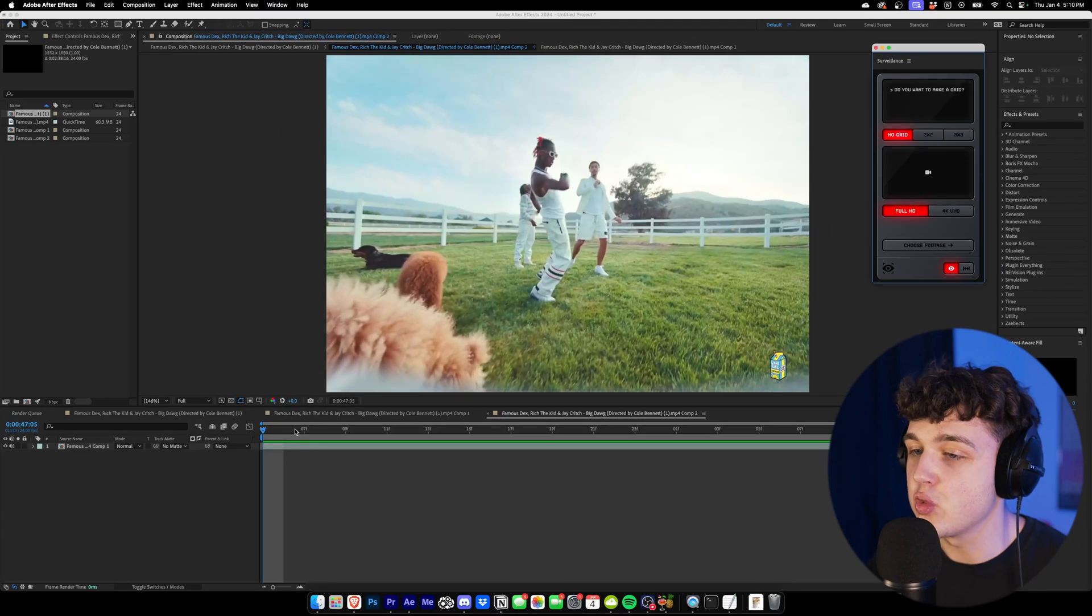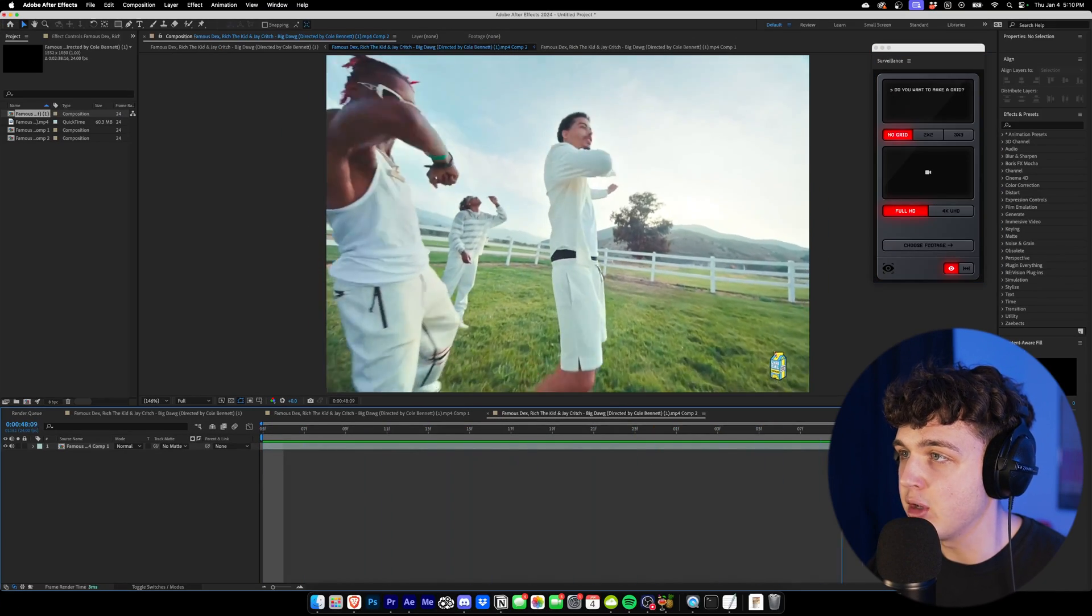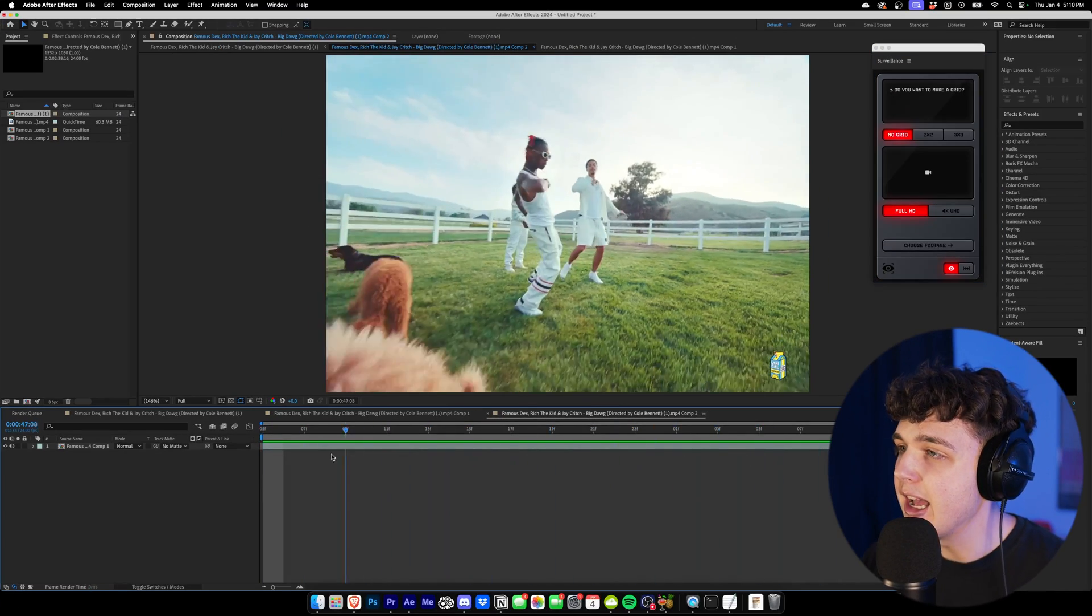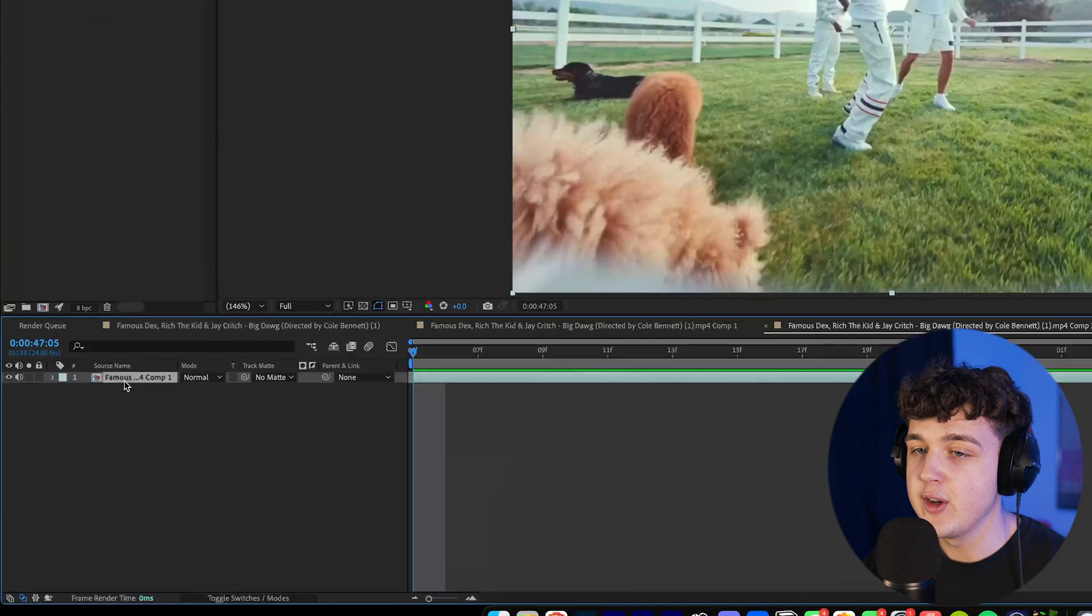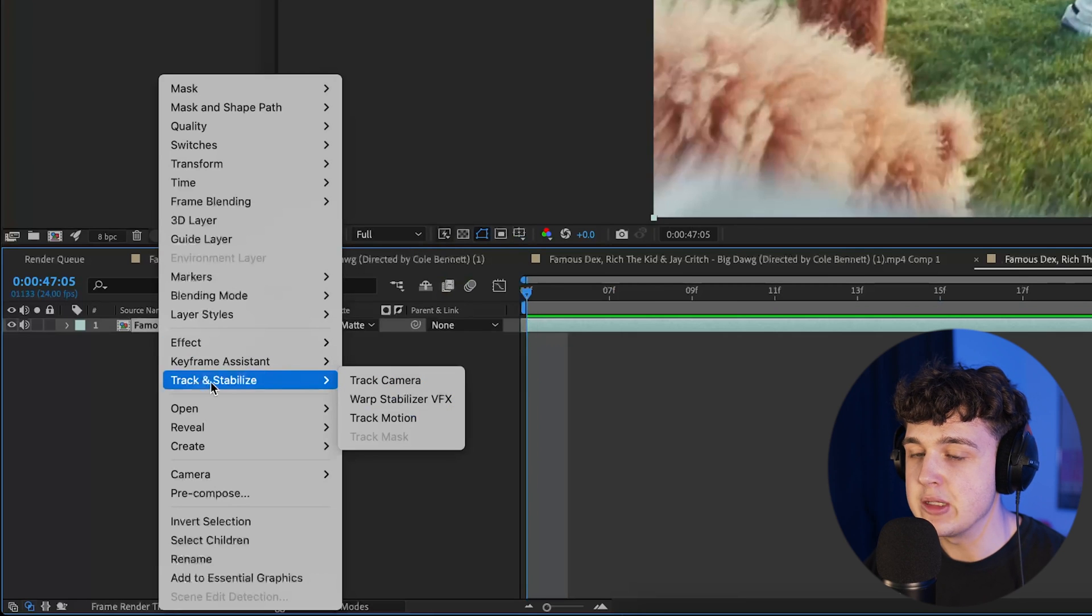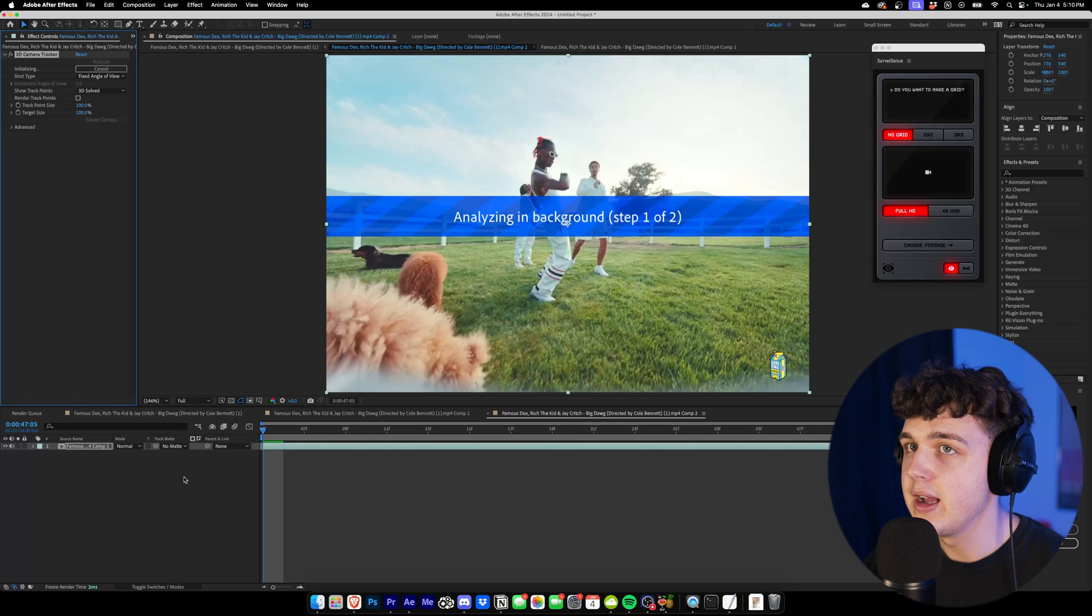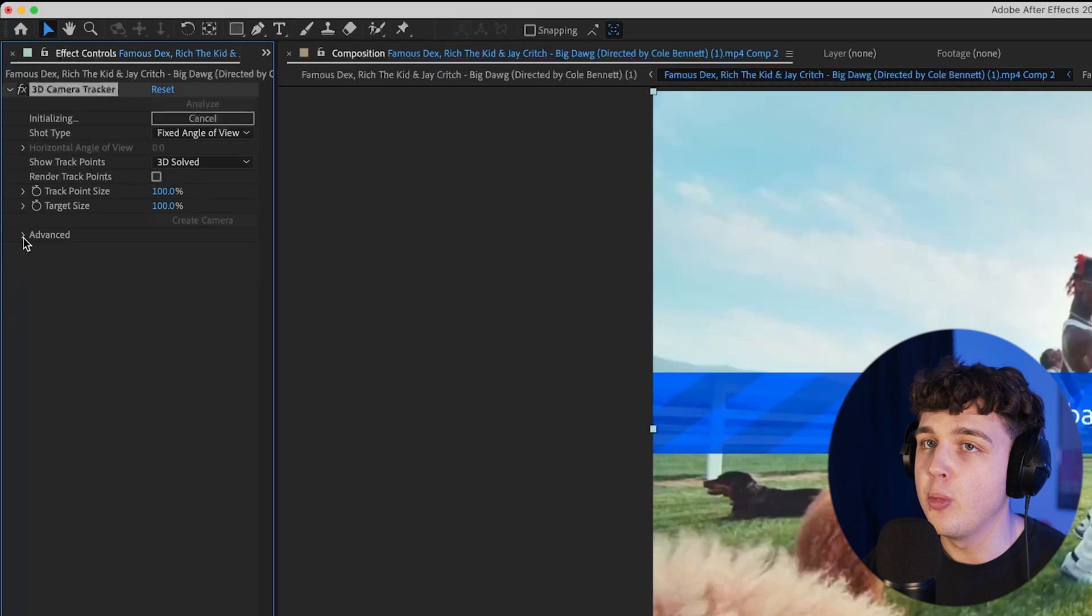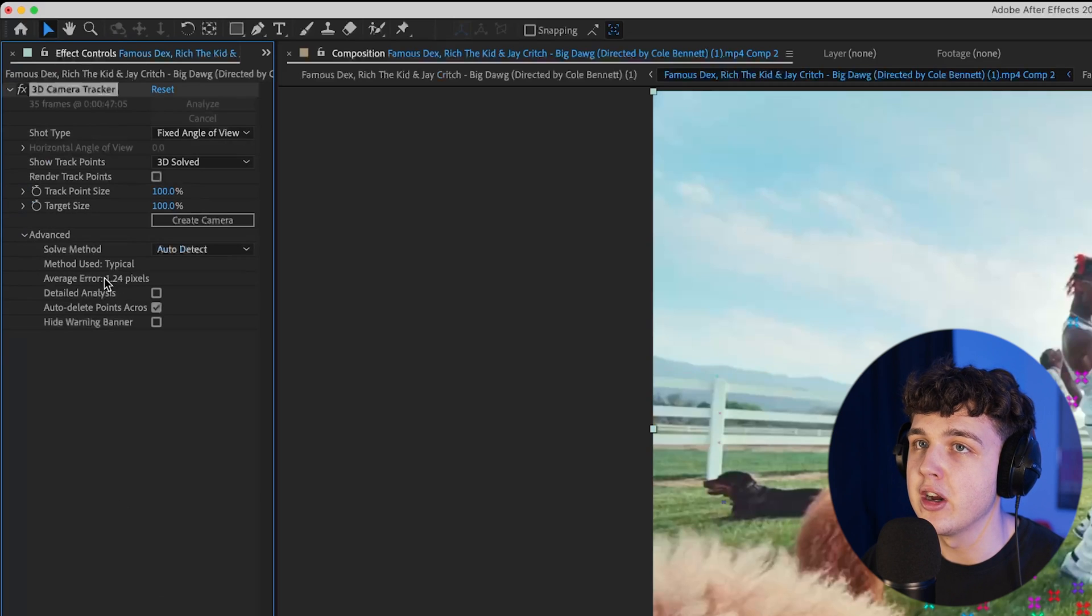So we have this Rich Forever music video clip here. It has a lot of motion, as you can see, and we're really going to be using this background area to track it. We go ahead and right click on the clip and go over to track and stabilize. We want to hit track camera. As this tracks in the background, we want to open up the advanced tab and pay attention to the average error here.